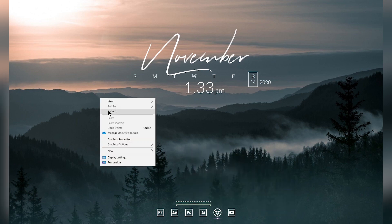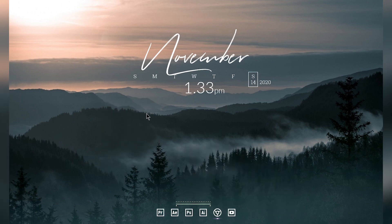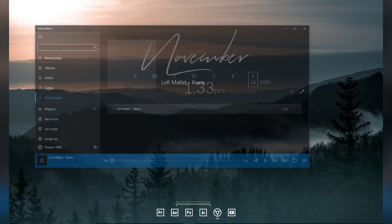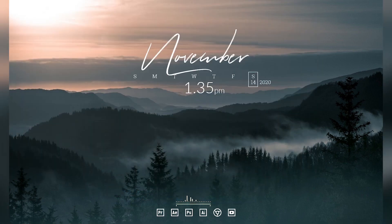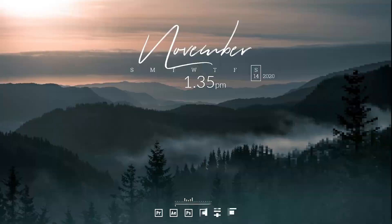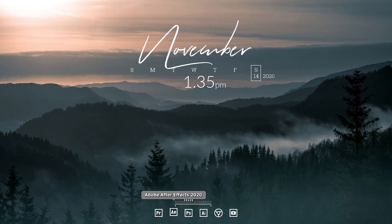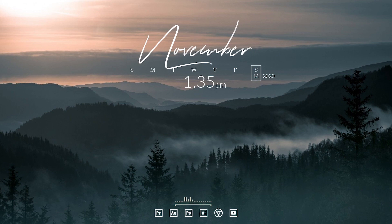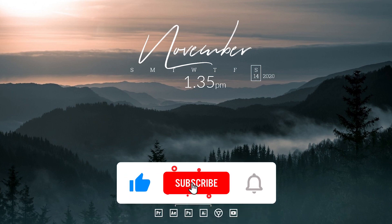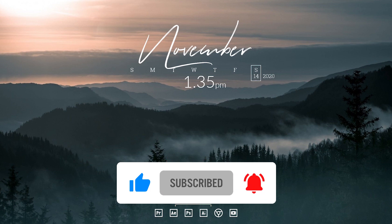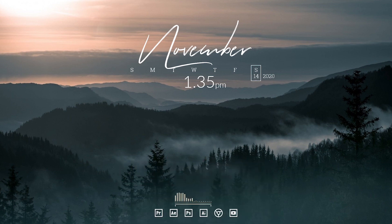Now you can play any music in the background and the visualizer skin will react to your music. That's how you can make your Windows 10 desktop look more clean and elegant. If you enjoyed the video, please like, subscribe, and share with your friends — I'll see you in the next video, peace.